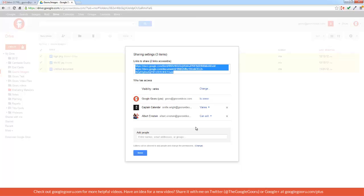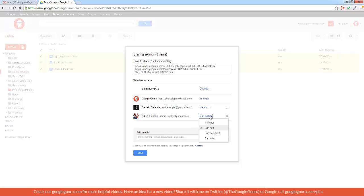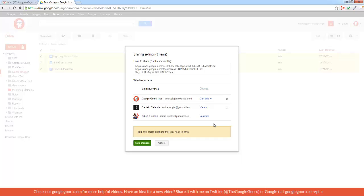Add Albert Einstein, and change the status to Is Owner. And then when you're done, just click Save Changes. I'm not going to do that right now because I kind of want to hold onto these documents.